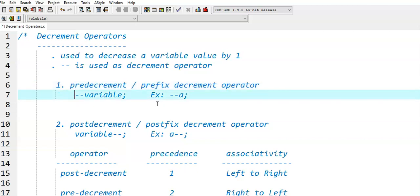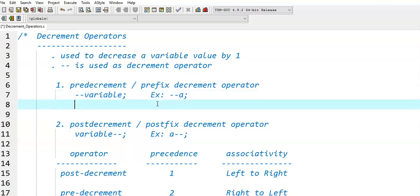This is the syntax of pre-decrement. If the decrement operator is used before the variable, it will become a pre-decrementor. For example, --a, where a is the variable.